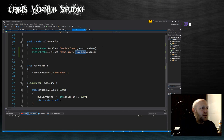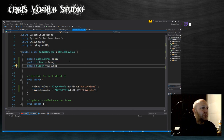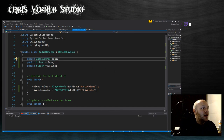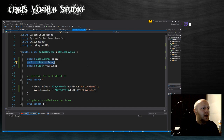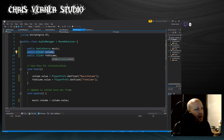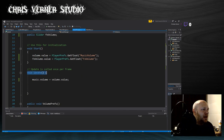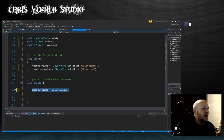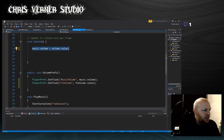So we have the MyAudioManager script right here. I declare some variables: a public AudioSource which is the actual audio source, a public Slider called volume for music, and a public Slider called effectsVolume for effects. In the Update function, to link the slider with the audio source, I have: music.volume = volume.value — so the audio source volume equals the slider value. That's how they're linked.